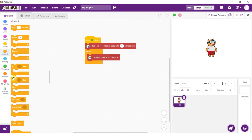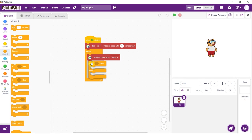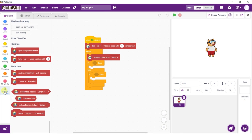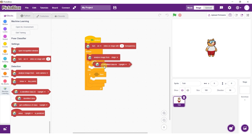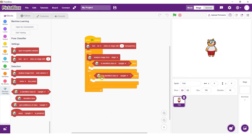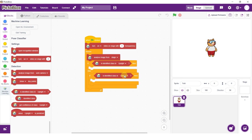Add an analyze image from block inside the forever block and set the dropdown to stage. Now add an if-else block for our conditional statements. Follow it up with another if block under the else statement. Add an is class identified block inside both the if statements. Set the first dropdown to upright and the next to slouching.